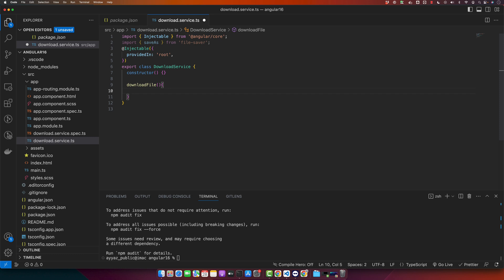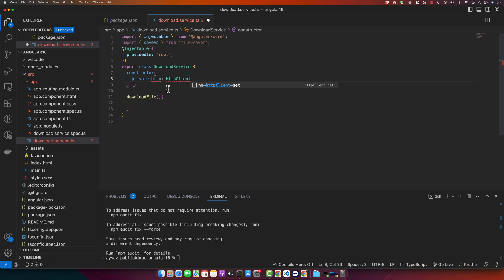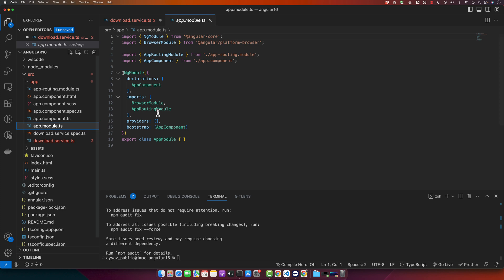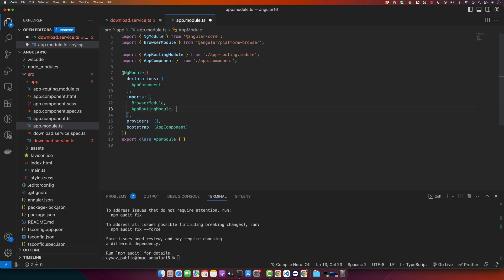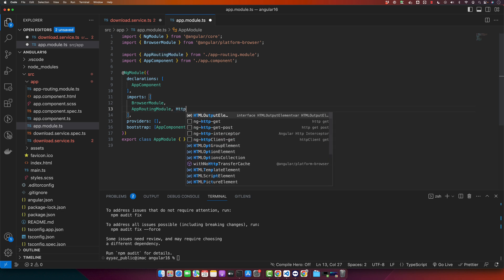So for that, first of all we need to inject the HTTP service. So in order to use HTTP client, you must have to import the HTTP client module in the module where your component is declared. So my component is declared in the app module, so I will import the HTTP client module.